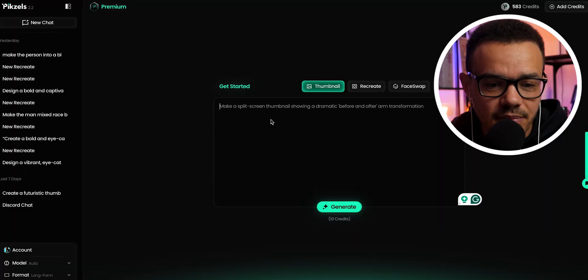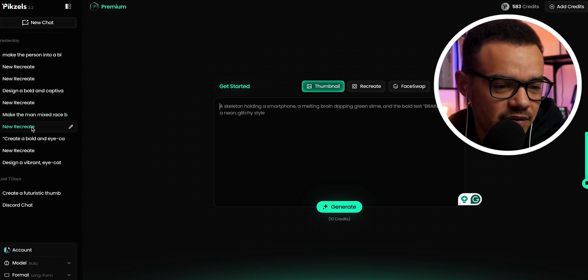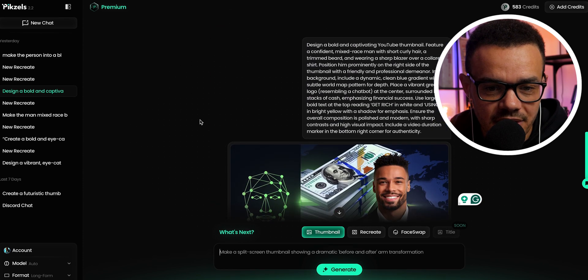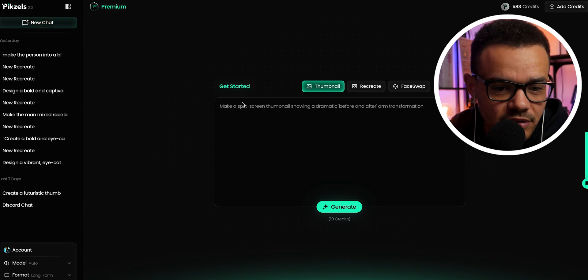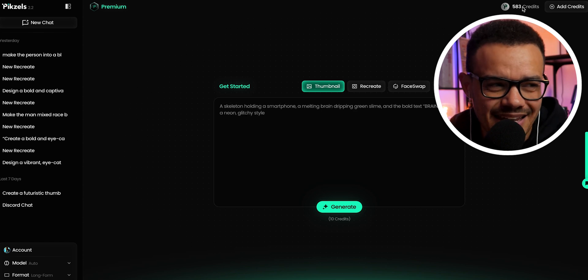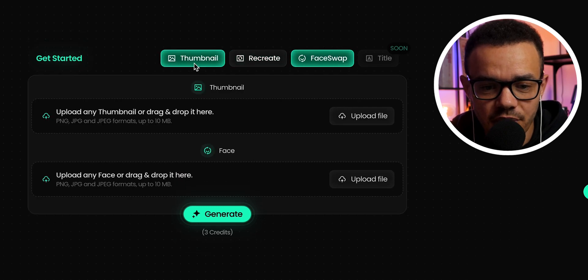On the website, you can see all your previous prompts and thumbnails you've created. To start a new one, press new chat. You can see the amount of credits you have — on a premium plan you have 1,000 credits, which supposedly lets you generate around 75 thumbnails, though I found they went quickly when experimenting. The layout has three tabs: Thumbnail, Recreate, and Face Swap.